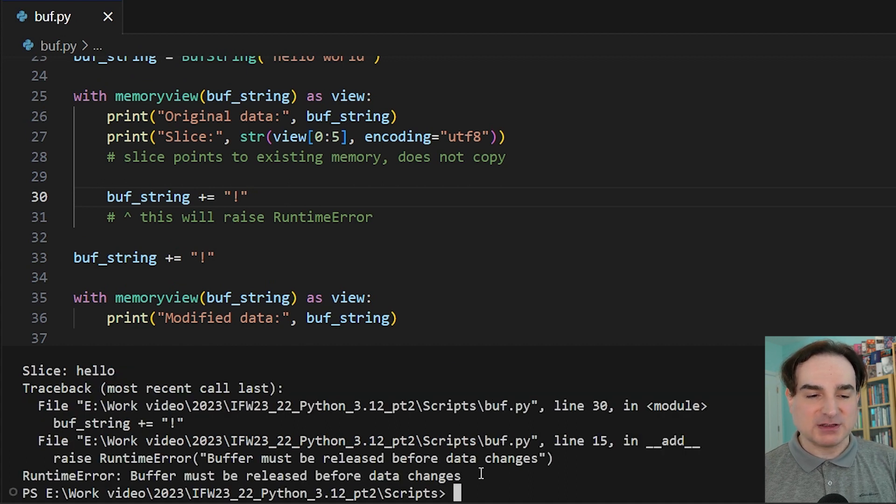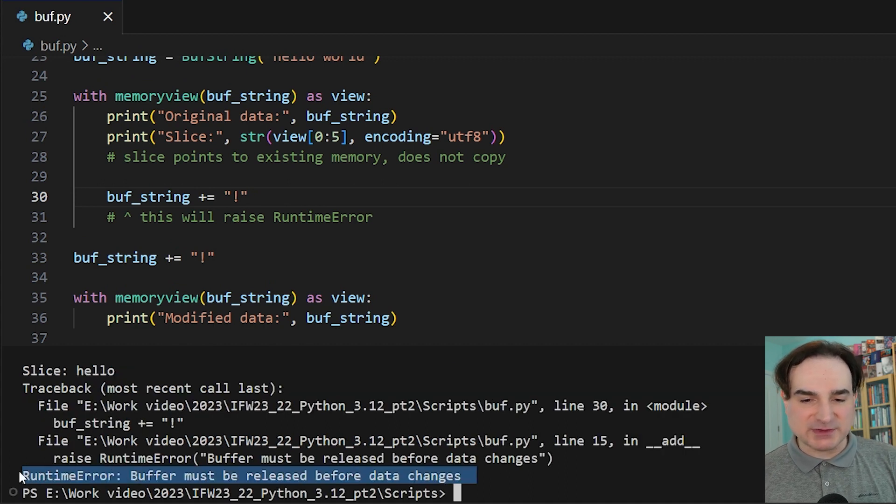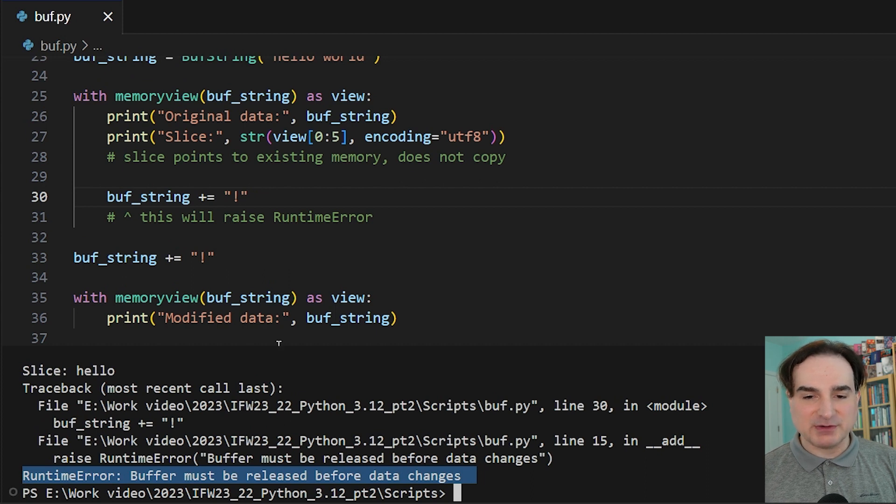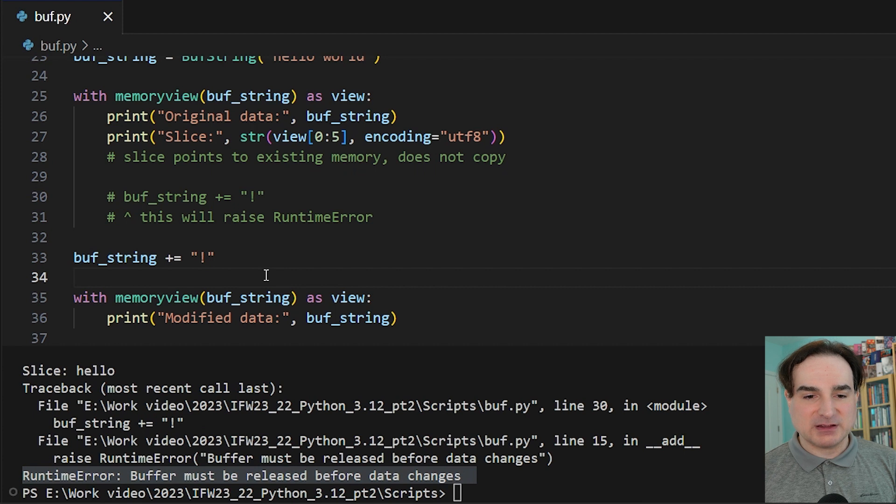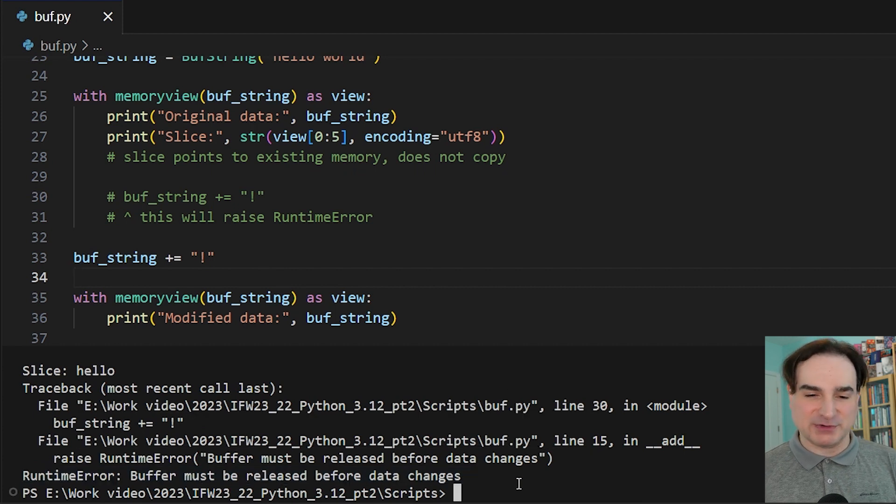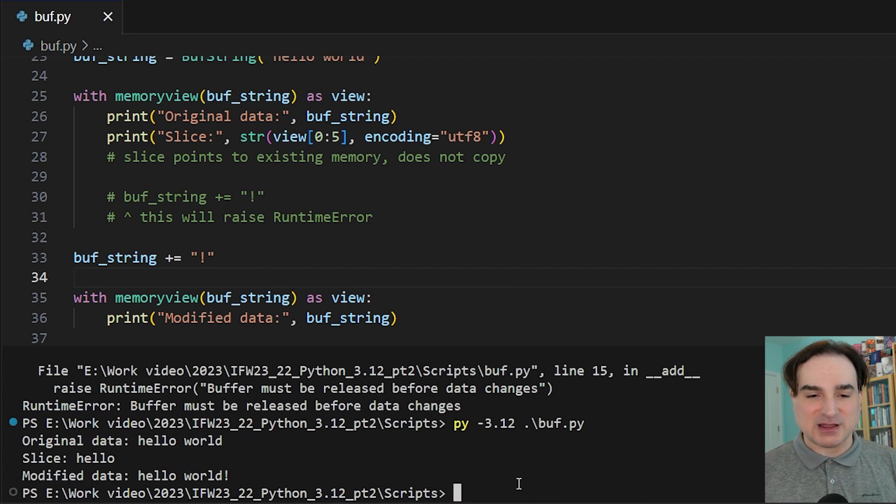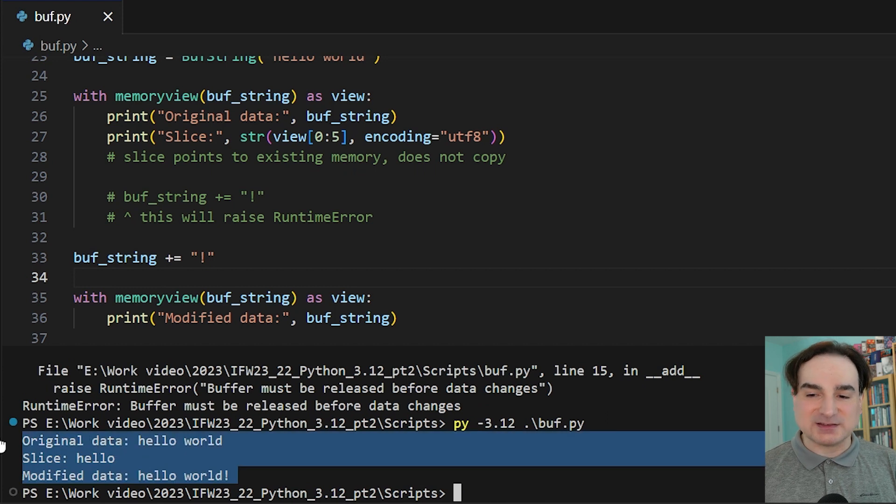However, once we leave this with block and we close the memory view, we can then access the underlying data and make changes to it. And so if after we do that, we open another memory view to the object, we can see that things have in fact changed.